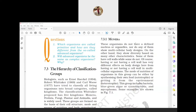Biologist Ernst Haeckel in 1894, Robert Whittaker in 1959 (textbook published in 1969), and Carl Woese in 1977 classified all organisms into broad categories called kingdoms. These three biologists proposed three and five kingdom classifications.